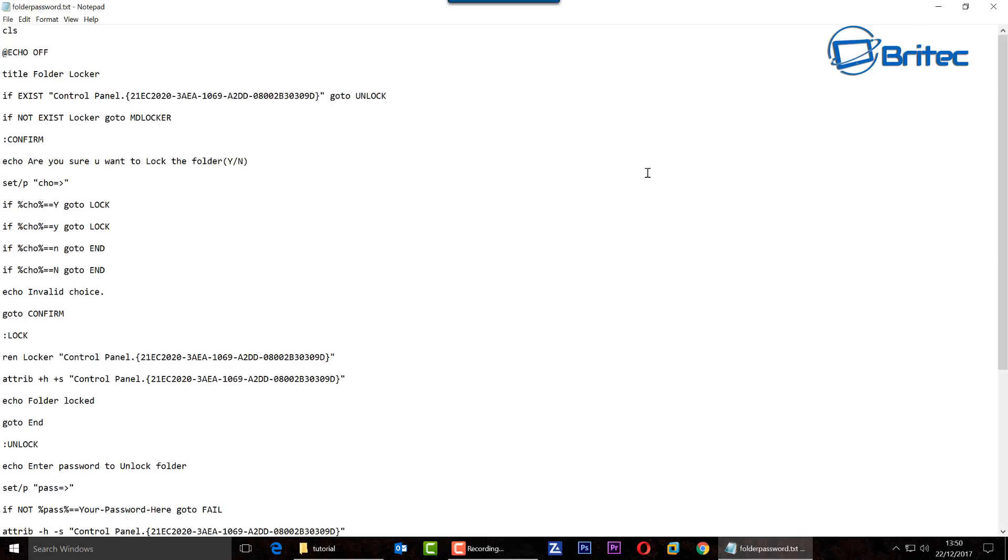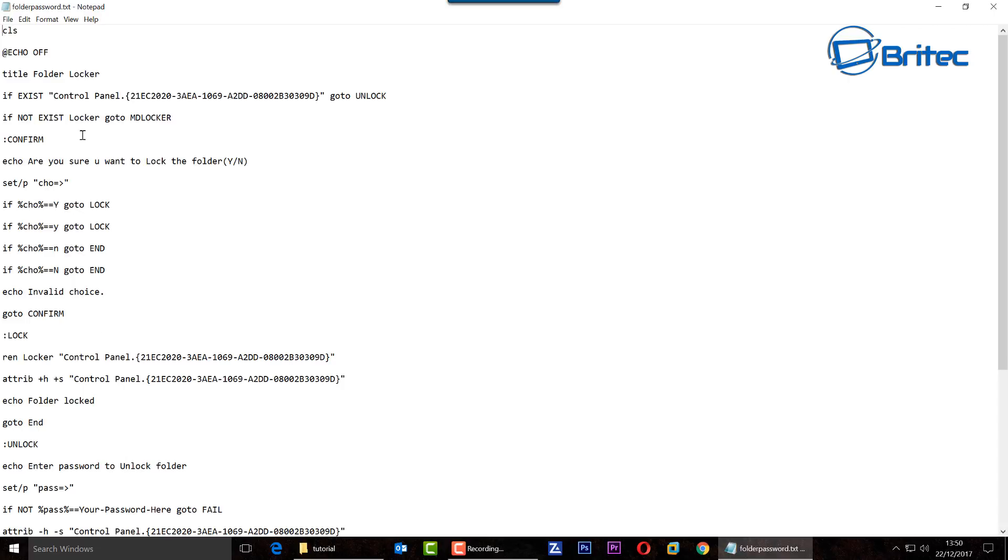So what we're going to do here is create the bat file first, but first off we need to add in our password so it's ready to do what we want it to do. If we scroll down and look for enter password to unlock folder, you can see the information here.